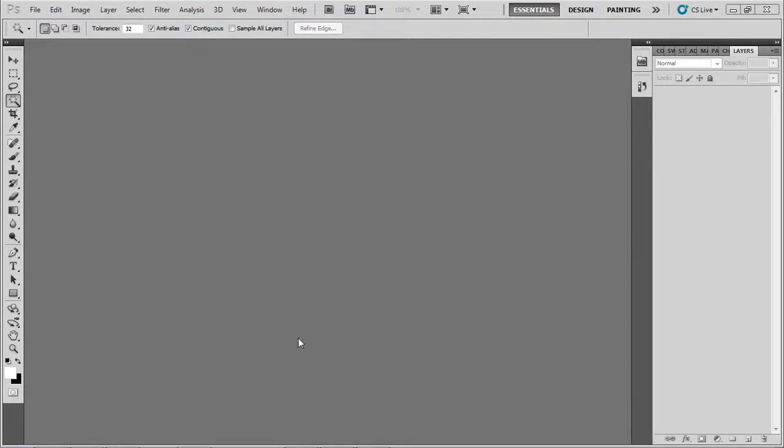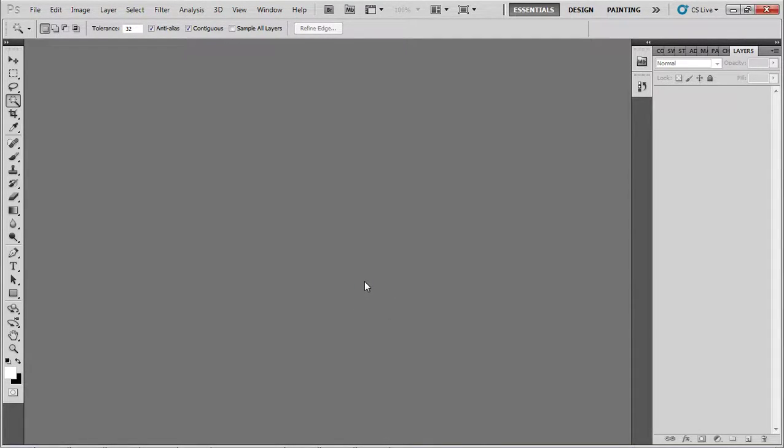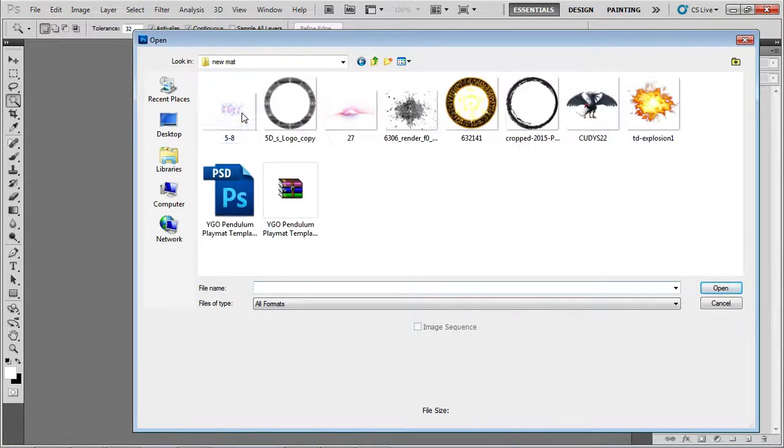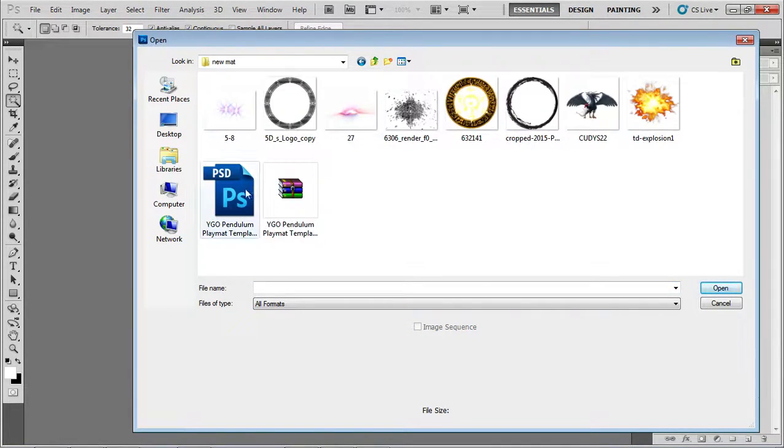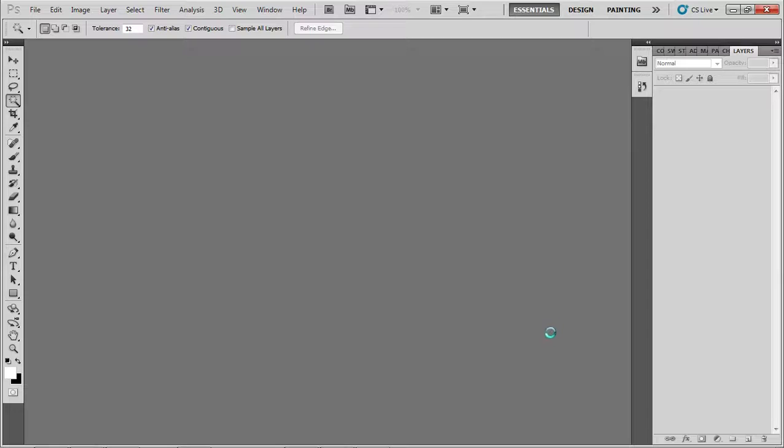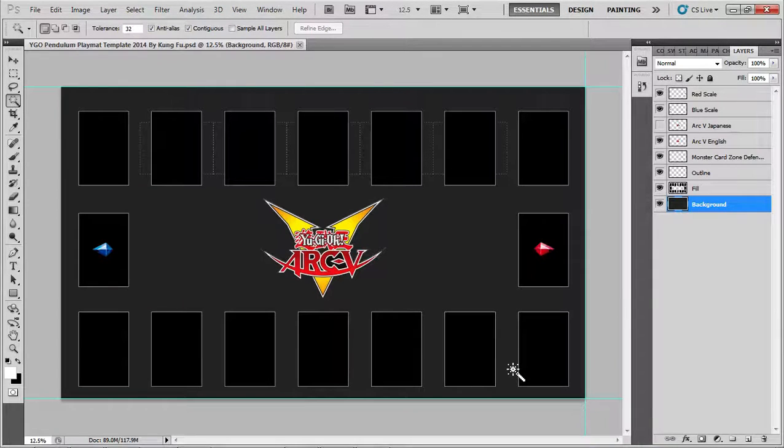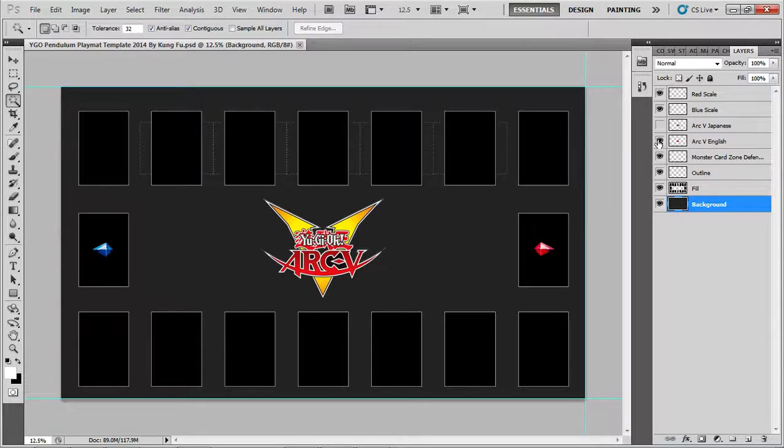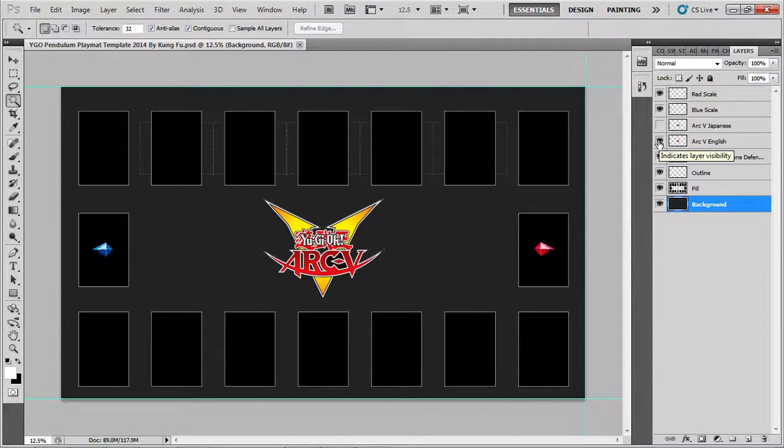So without further ado, let's just get into the actual making of the play mat here. We'll open up the new one. First time I tried to make this video I did the old one. A file got corrupted because I was adding way too many big files.